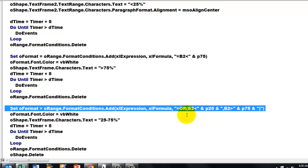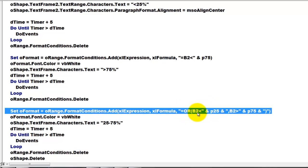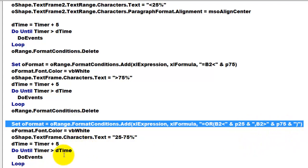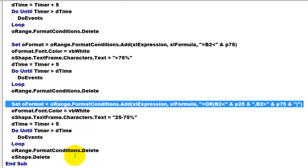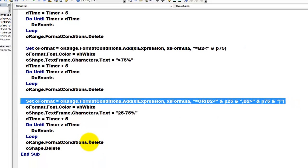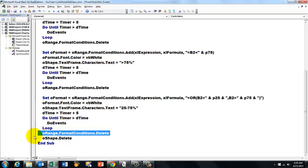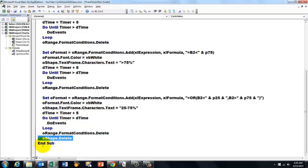This time it has to be OR B2 is less than P25 or B2 is greater than P75 then hide them. So you only get the middle section. And the rest is all the same story again. Don't forget to delete the format conditions of course but this time I also have to delete the shape.